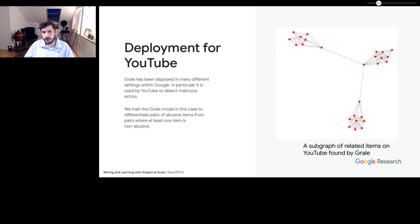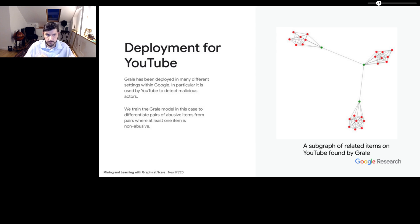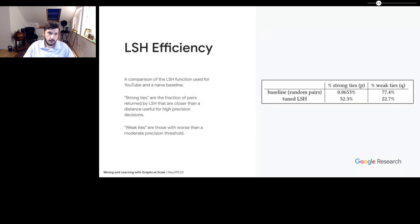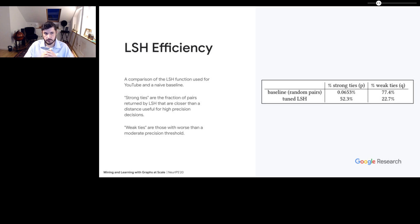To talk about that, I'll describe a particular place we've deployed GRAIL within Google, which is for YouTube, where it's used to detect malicious actors. In this setting, we've trained a GRAIL model to differentiate pairs of abusive items from pairs where one item is abusive and one is non-abusive, letting us find a graph that neatly separates abuse from non-abuse. The first test we do demonstrates the efficiency of the LSH function tuned for this problem — we look at what percentage of pairs coming out of LSH are what we call strong ties, meaning ones that meet criteria for being high precision matches.